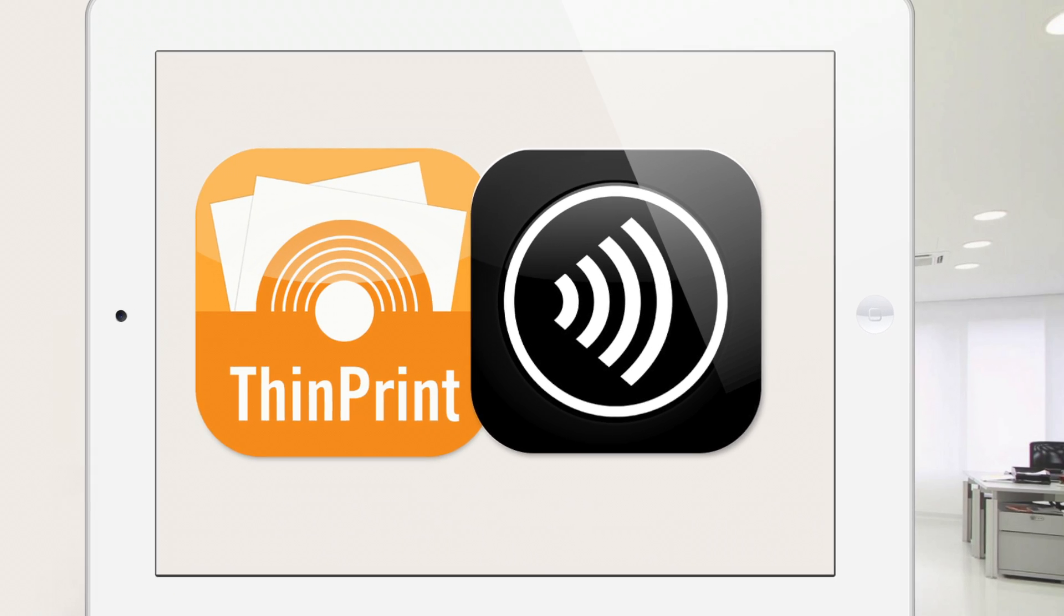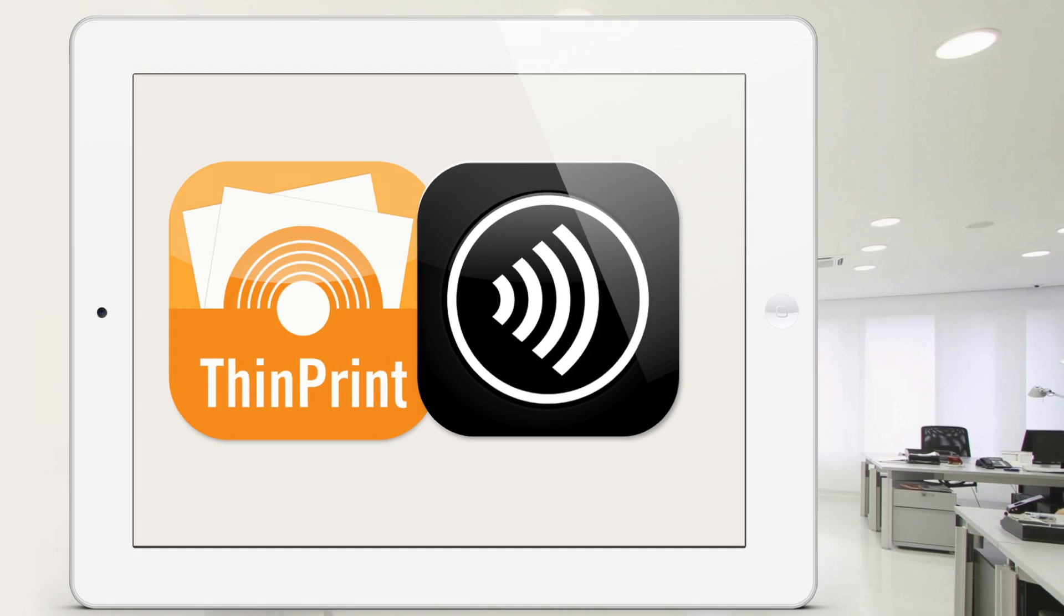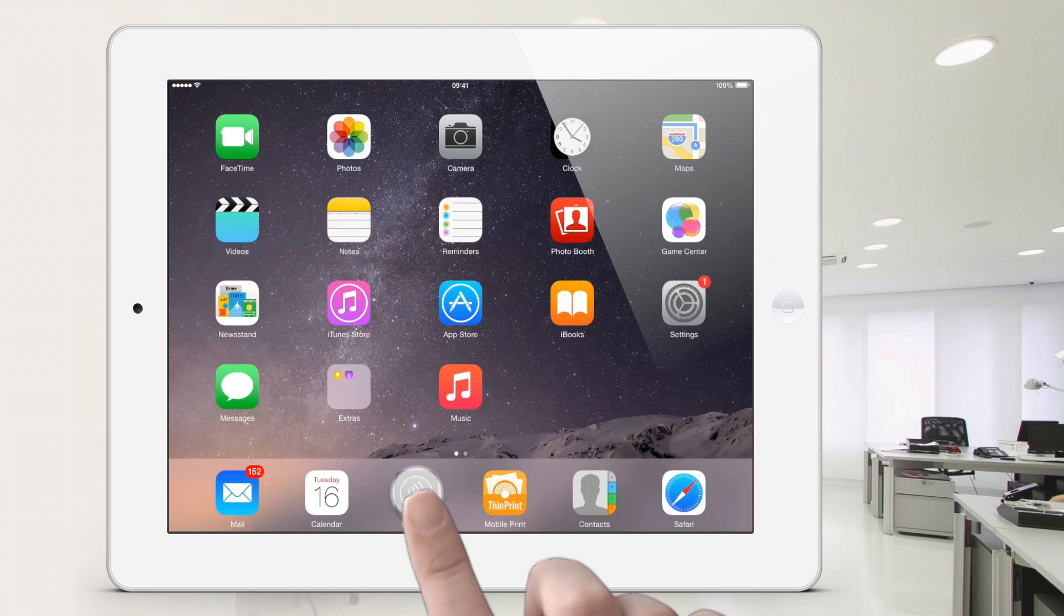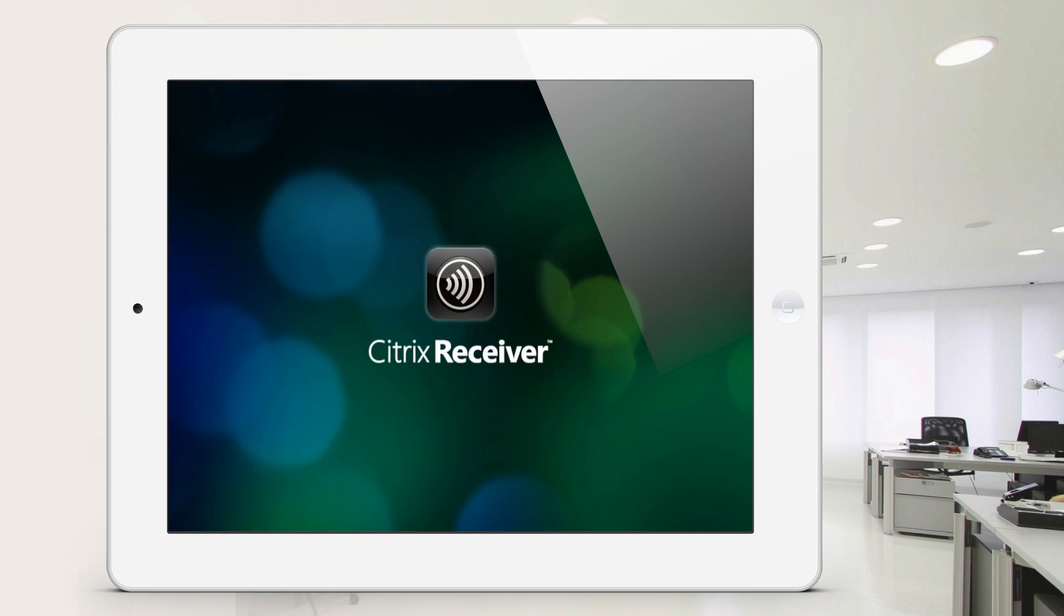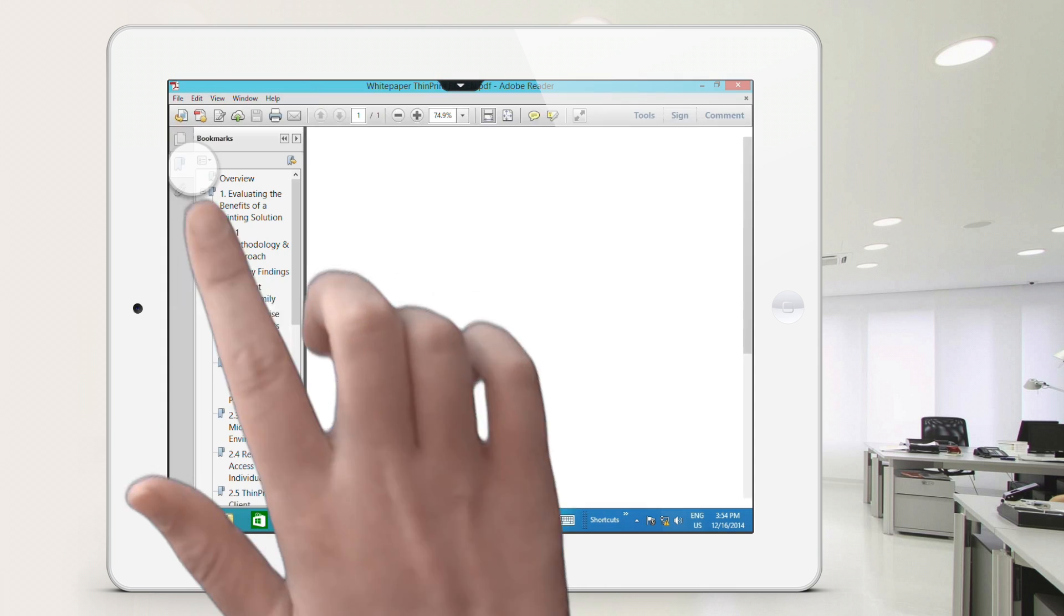We'll show you now just how it works. Tap on the Citrix Receiver client at the bottom of the display. What you can see here is the Citrix session and the Citrix desktop. Open a PDF, for example, but you can print any file type from all applications.